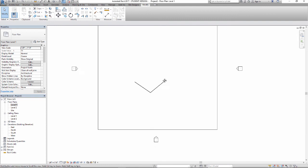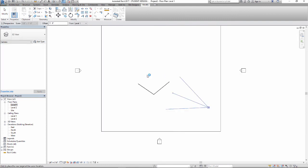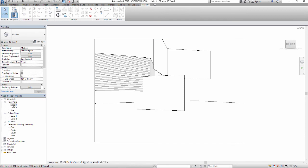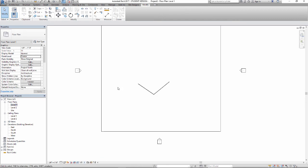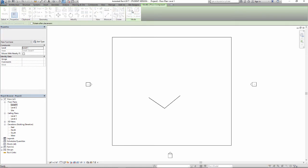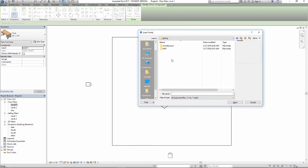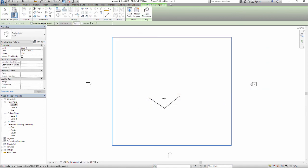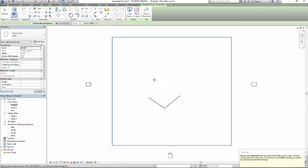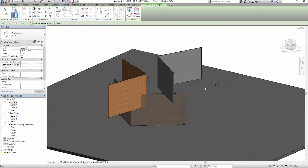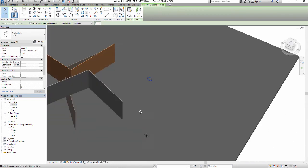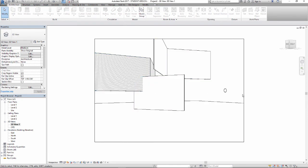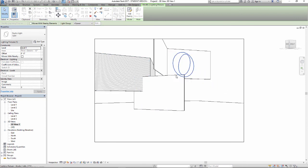Let's go to our level one floor plan view and set up a view to render across that so we can start to see those things happening. Let's come in and put a couple of studio lights in — architecture, component, load family, lighting, architectural, internal, studio light — and place one here, and one here, and one here, and one here. In the 3D view we'll get them more accurately positioned. I want to make sure I'm getting them in the right spot — I brought that one really close.